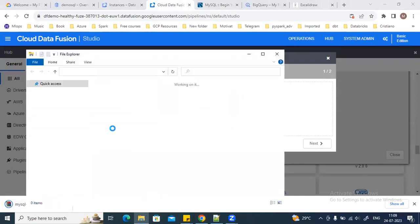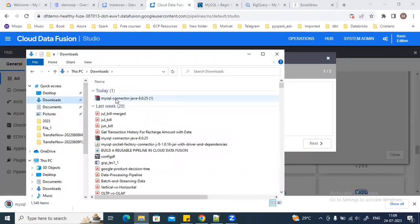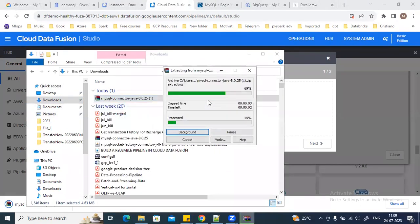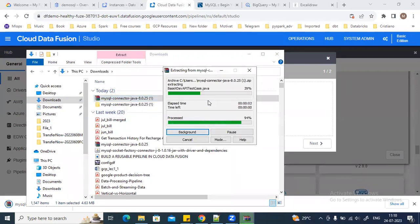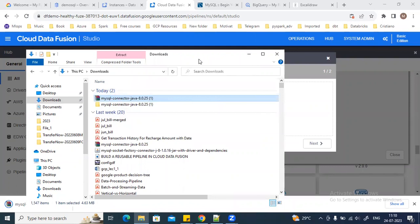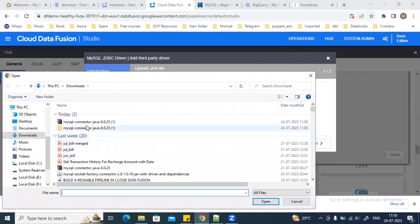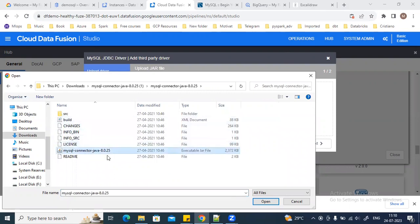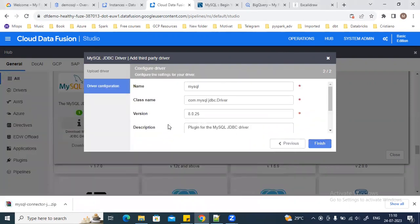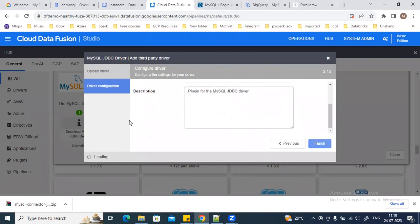I will go to my downloads folder, extract the file, and upload it. This is the jar file which I need to upload, and this is the connection name. I will just keep it as it is — I'm not going to change it — and then go ahead and finish this setup. Once this setup is completed, you will be able to see the connection available for your MySQL.